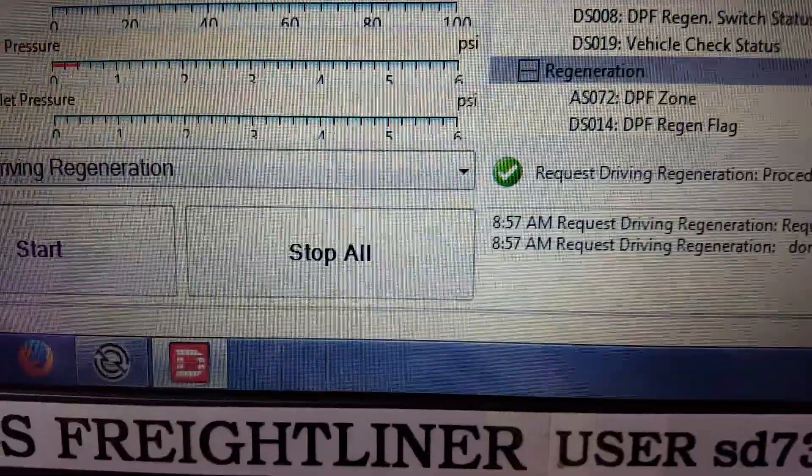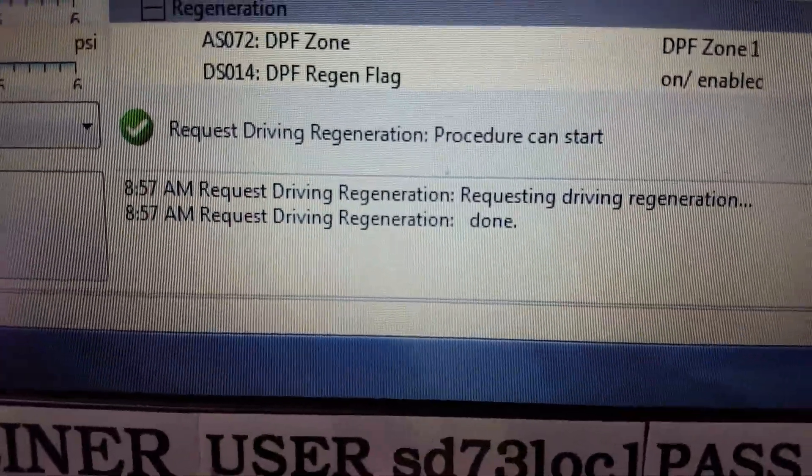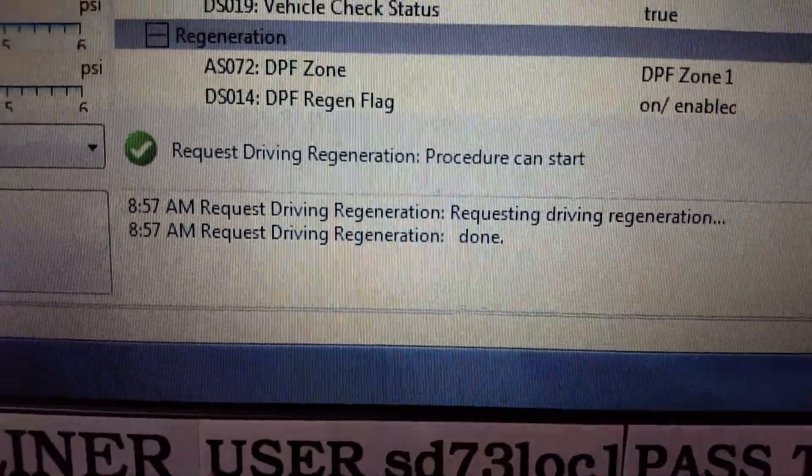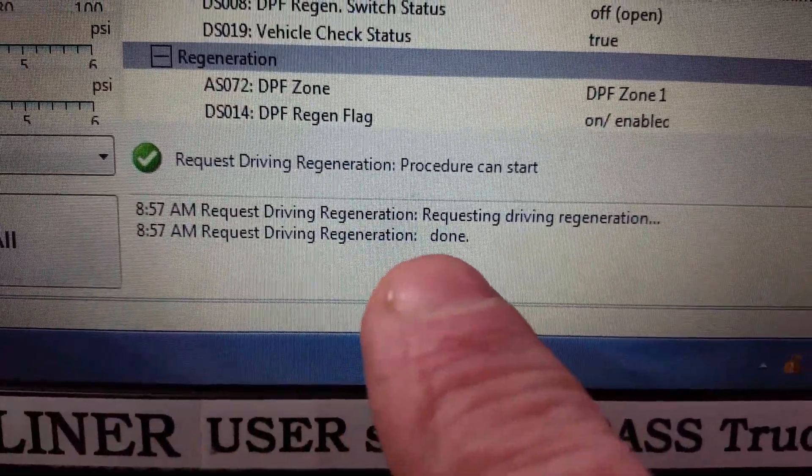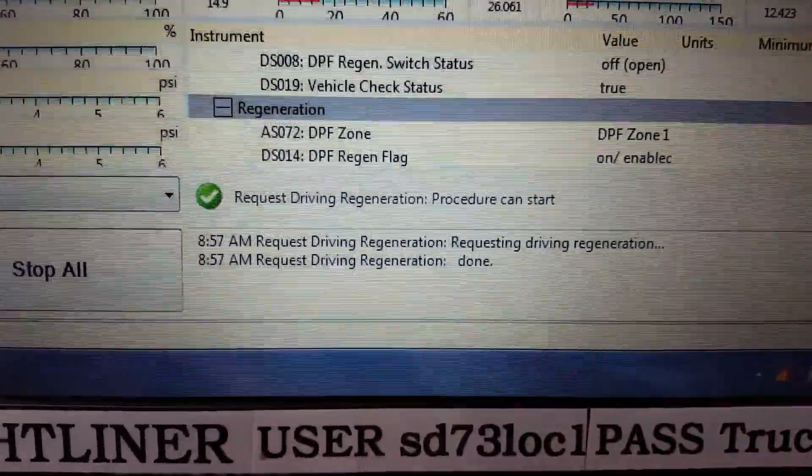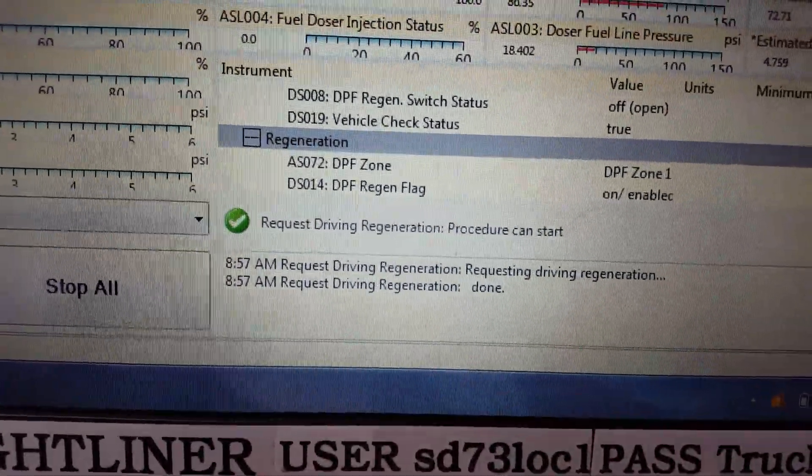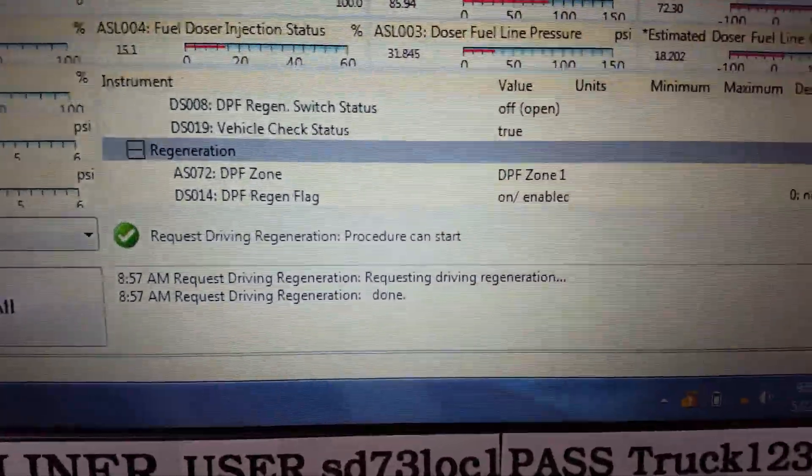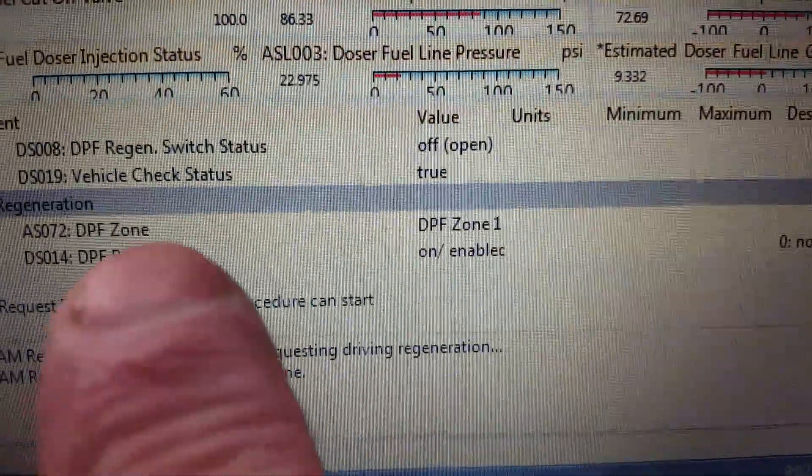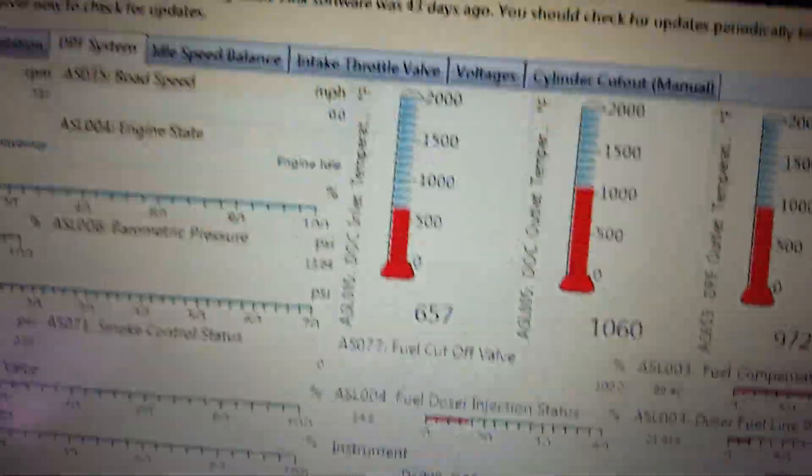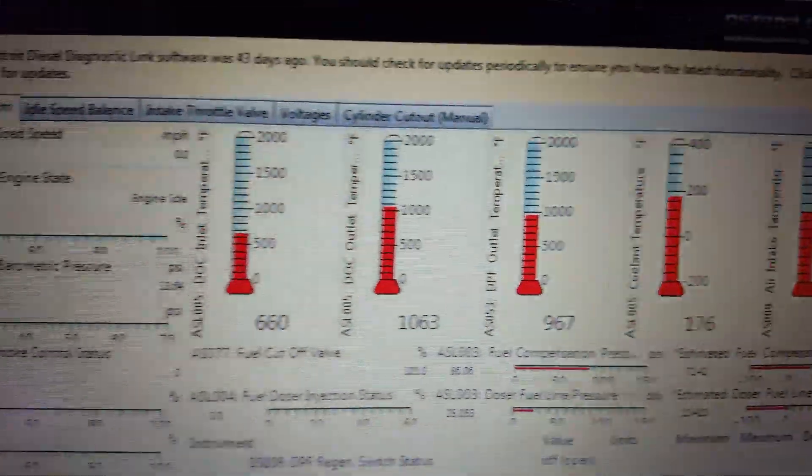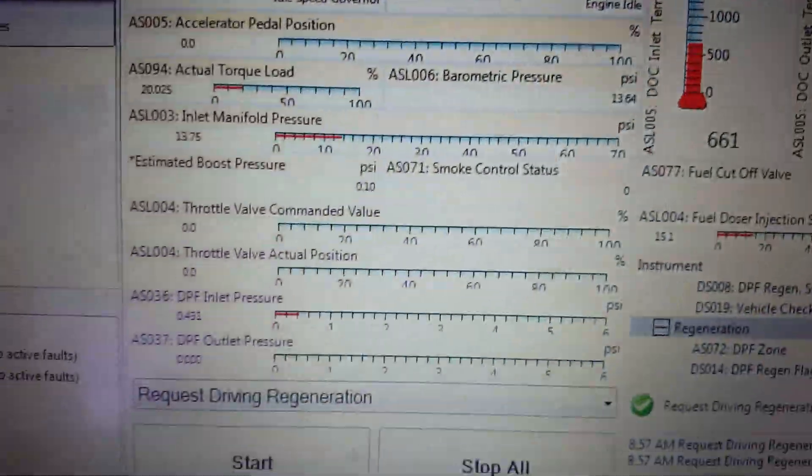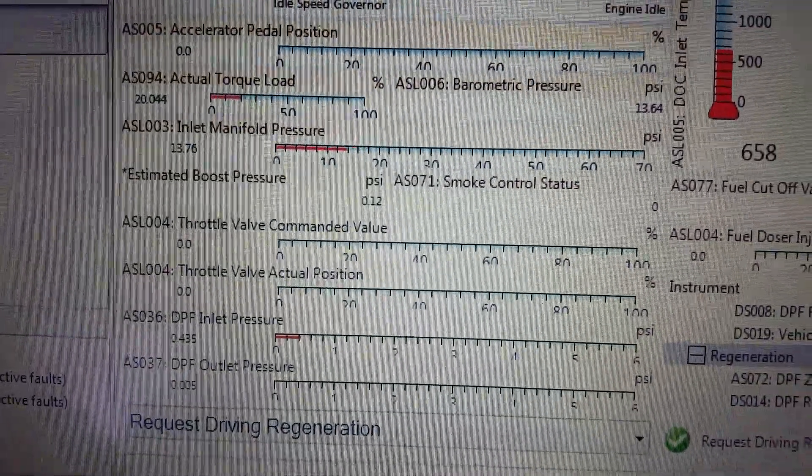I've requested a driving regeneration and that's done, so it will regen while I'm on a road test. See the DPF zone one as well, and I got the temperatures. This is pretty good info to have.